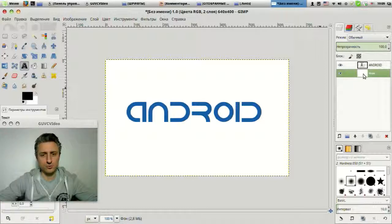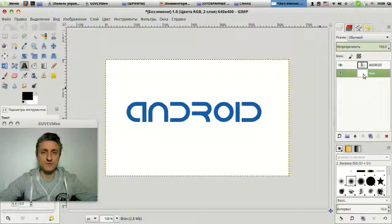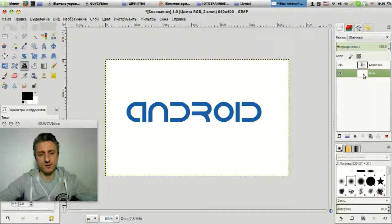I'll repeat once more: once you install a font, it will be displayed everywhere, in any programs where there is a choice of font. If you have a question about how to install fonts in Windows, you can write about it in the comments and I will definitely make a video on this topic.